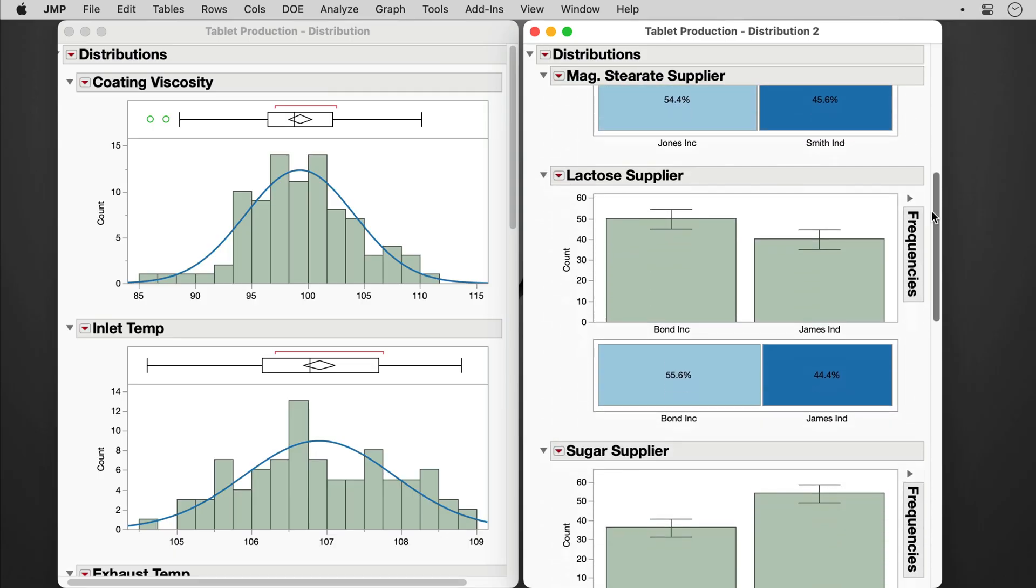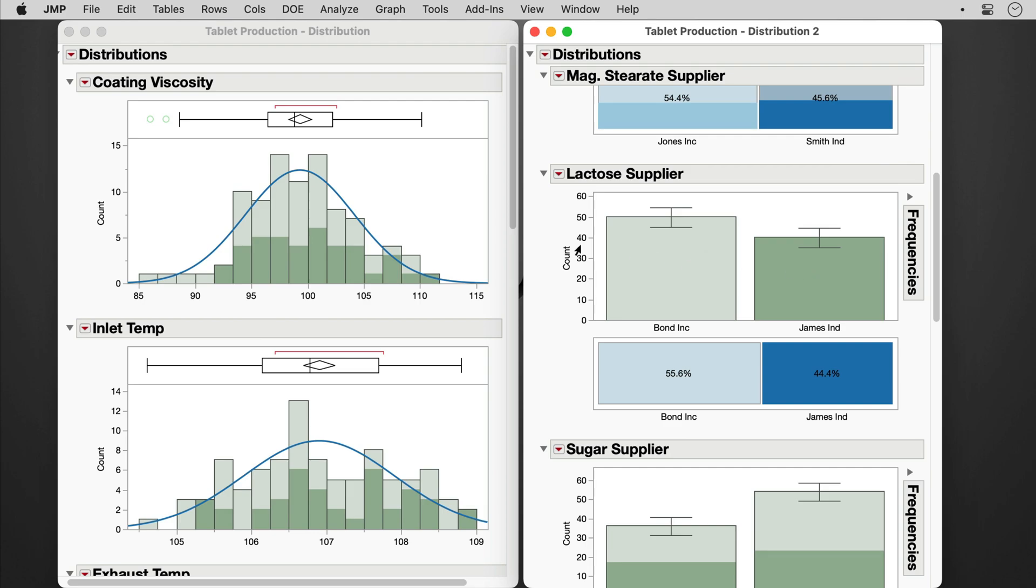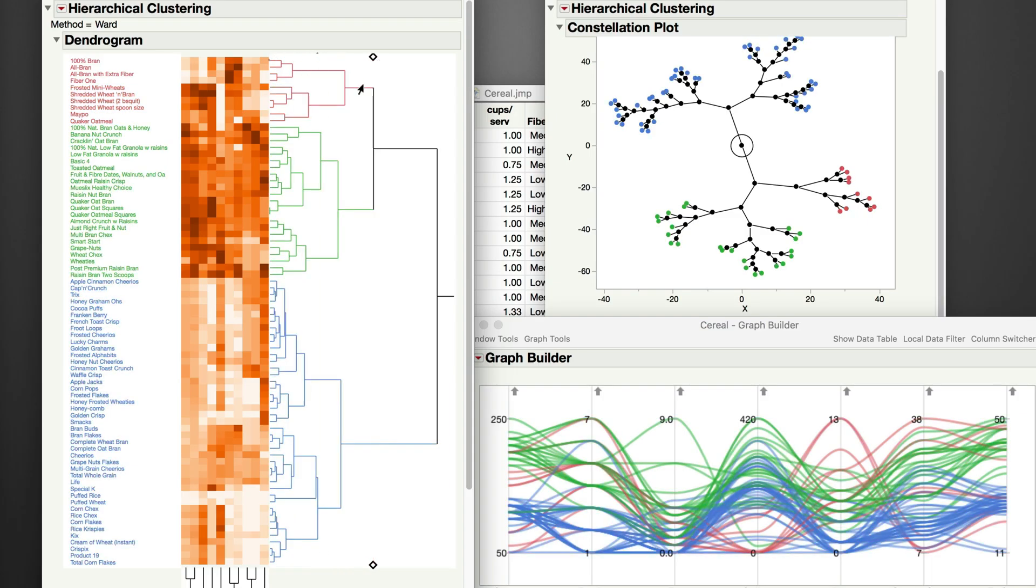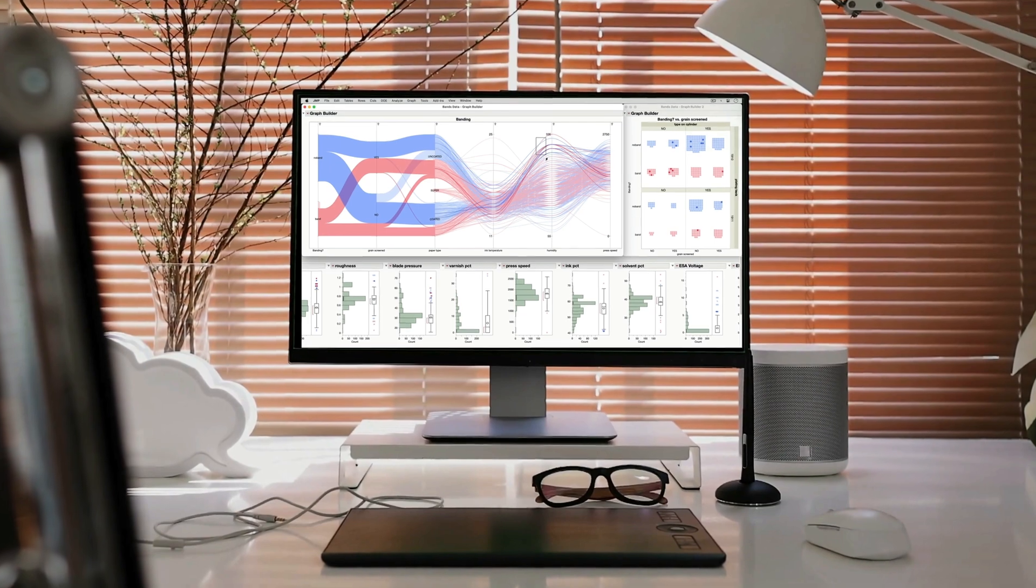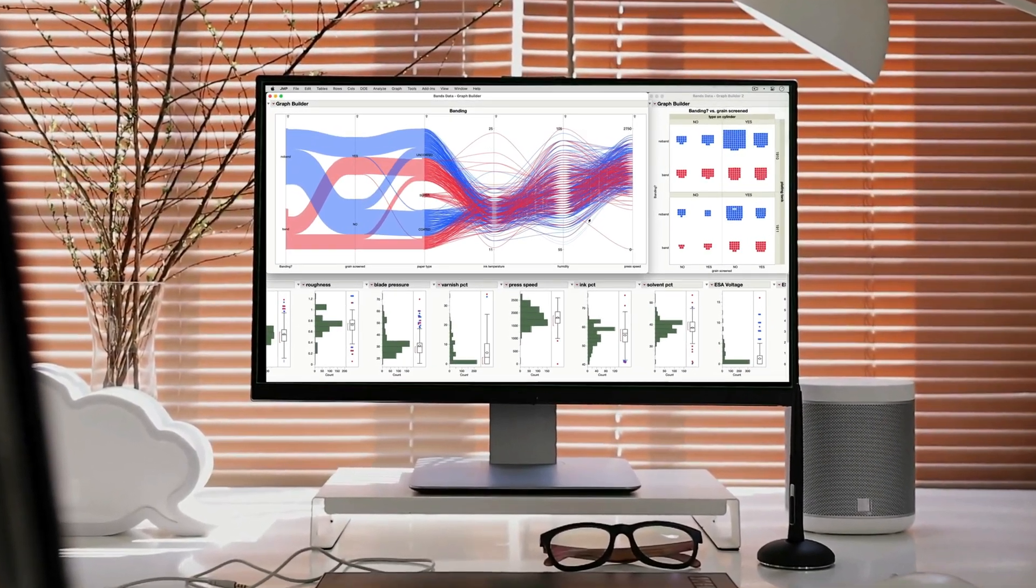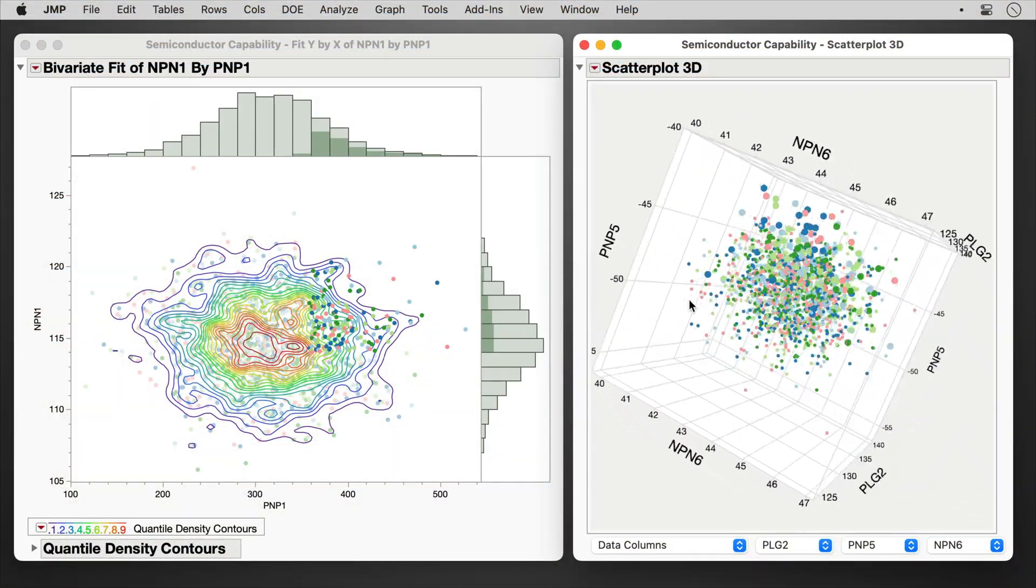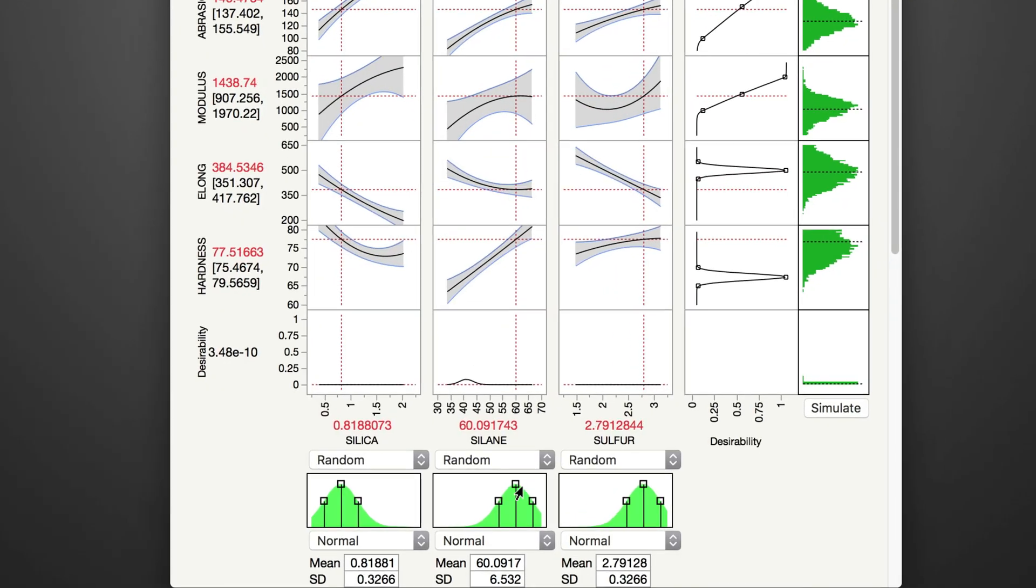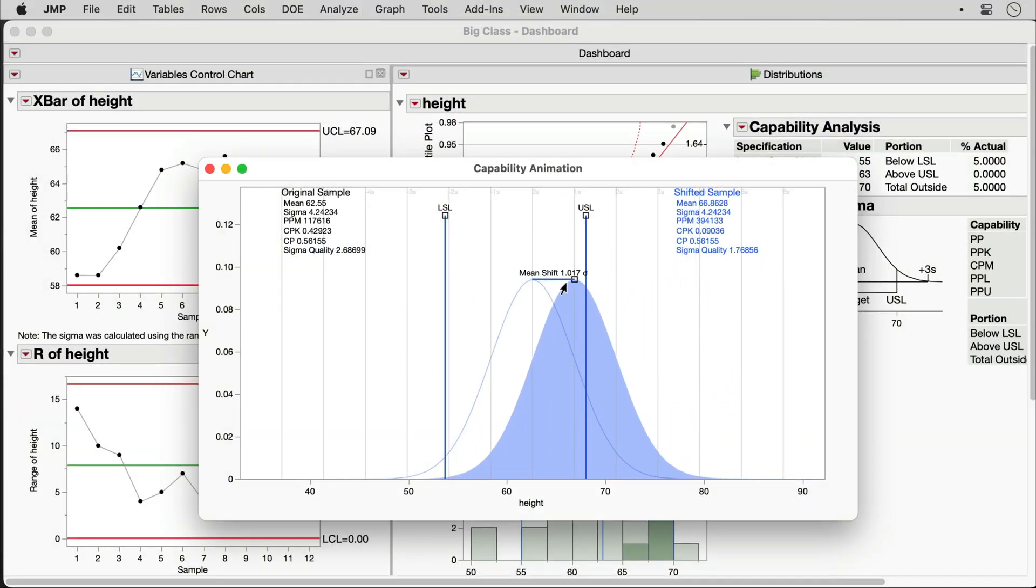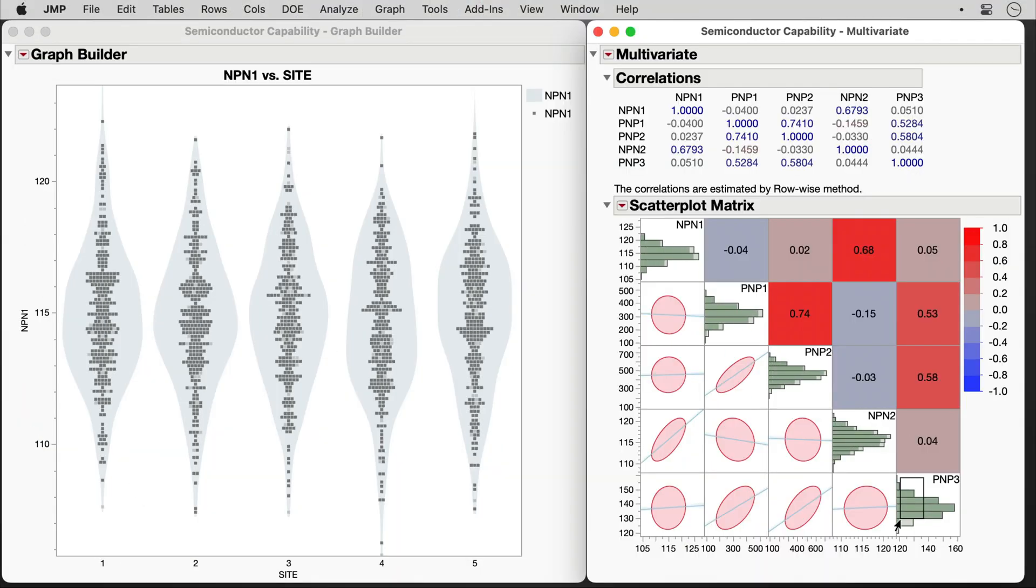And JMP's linked analyses and graphics make it ideal for understanding even the most complex relationships. JMP is the industry leader when it comes to interactive graphing capabilities, which means in no time at all you'll be creating effective data visualizations that are as interactive as they are beautiful.